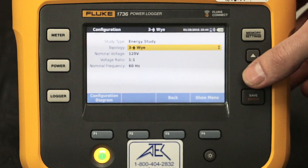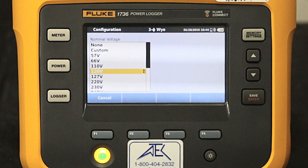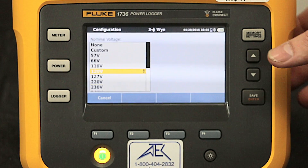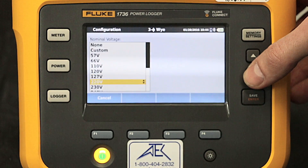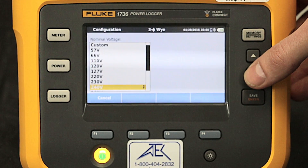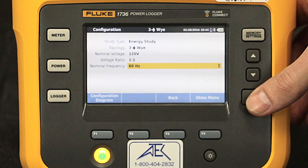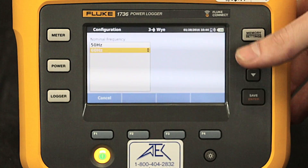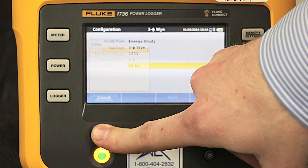Nominal voltage can be changed as well — here you can change the voltage settings using the drop-down menu. Nominal frequency can also be adjusted between 50 and 60 hertz.